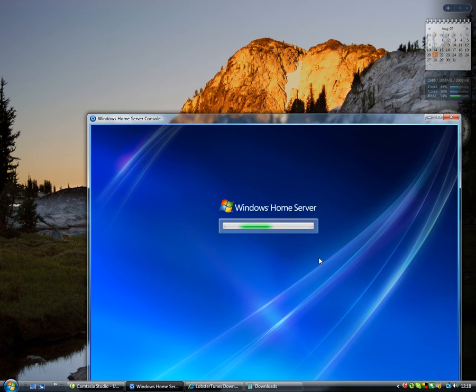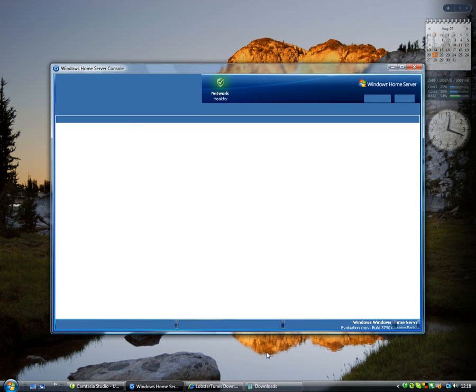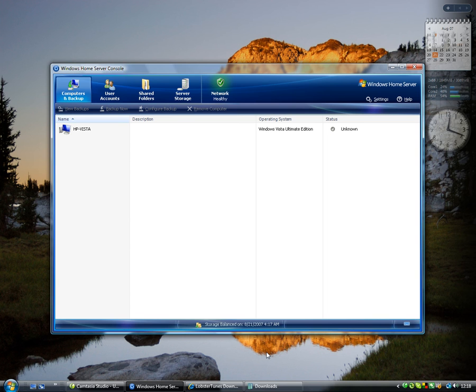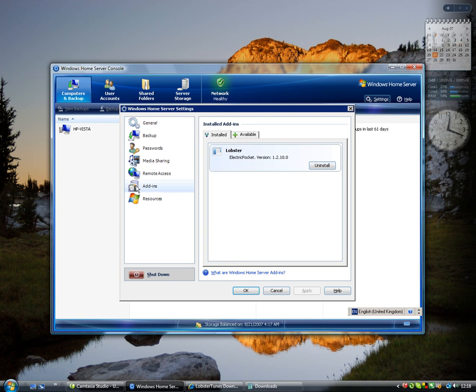So we've logged back into the Windows Home Server console. Now we go to settings again, add-in, and we can see that Lobster is running and active on the Windows Home Server.